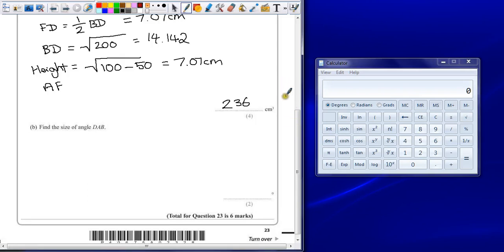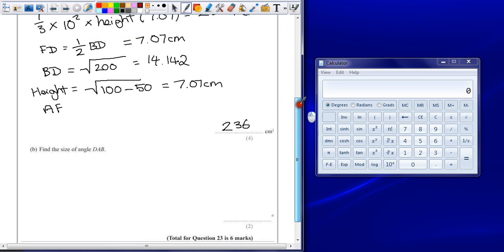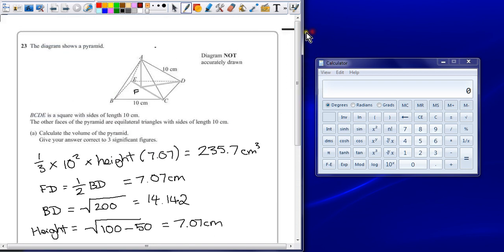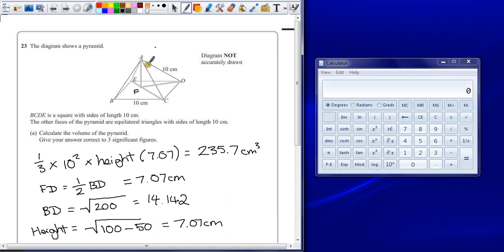Question 23B says find the angle DAB. So we're trying to calculate the angle formed between these two diagonal edges of the triangle sides of the pyramid. Now we could do that through a long and complicated process of trigonometry, working out this angle here, but there's two facts that we've discovered in the previous question that should help us to solve this immediately.